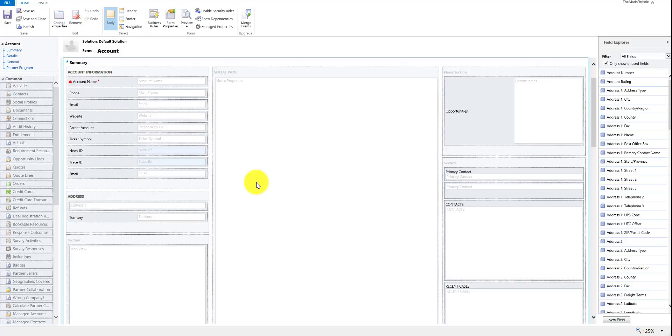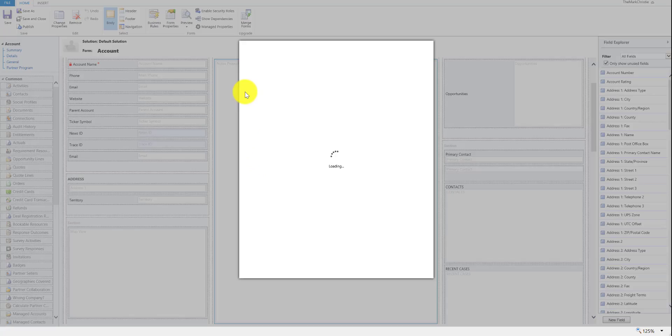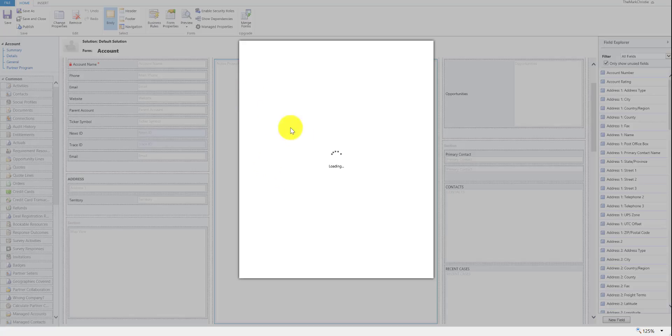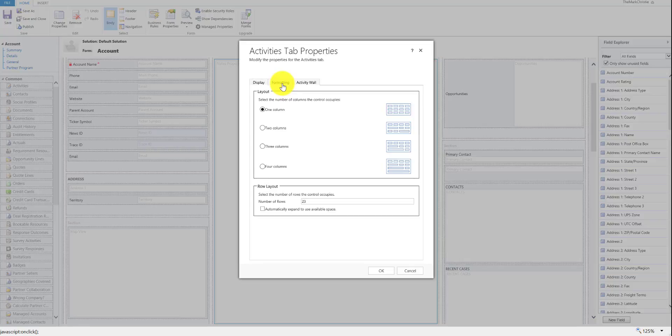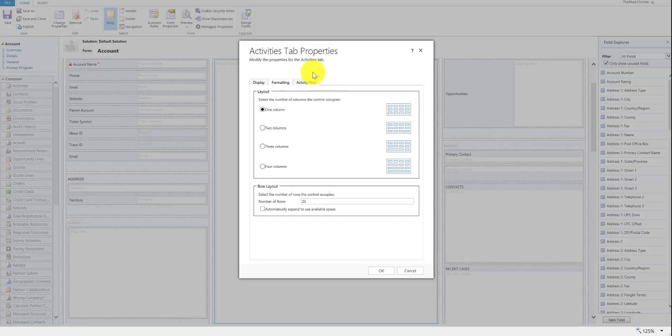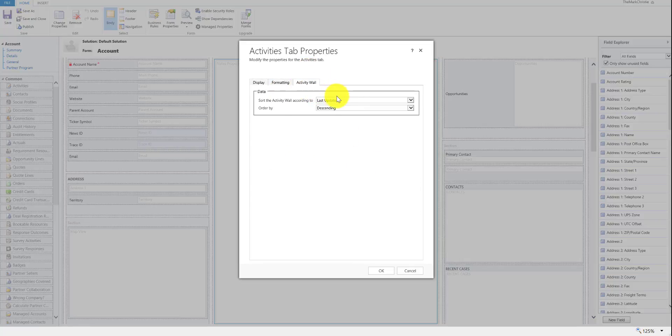Now the second part is how we can sort these activities. So if we edit the form and then go into the activities, you can see your default tab which we'll just leave as activities. We've got standard formatting which looks the same and we have the activity wall.